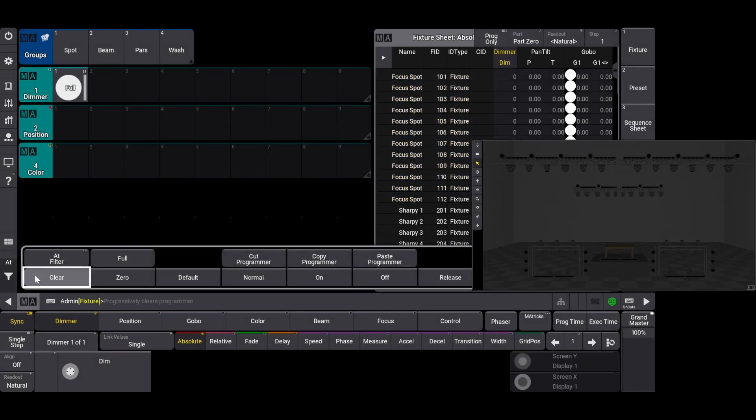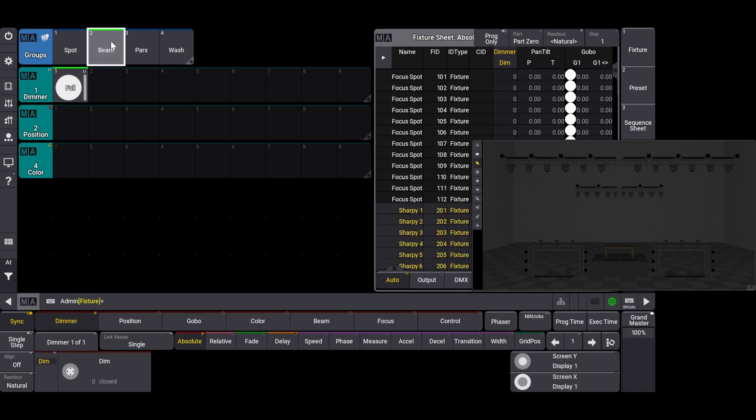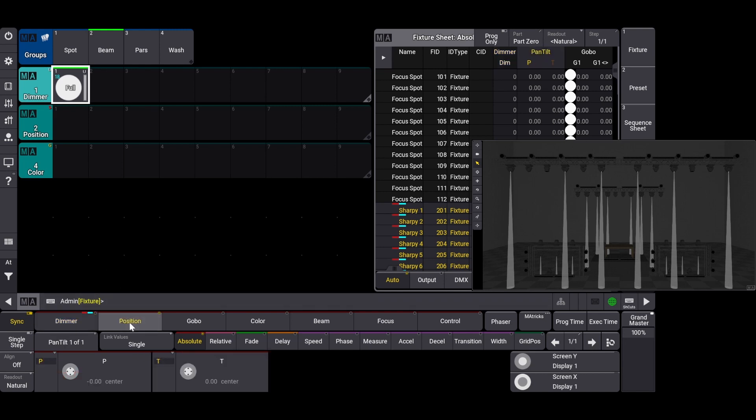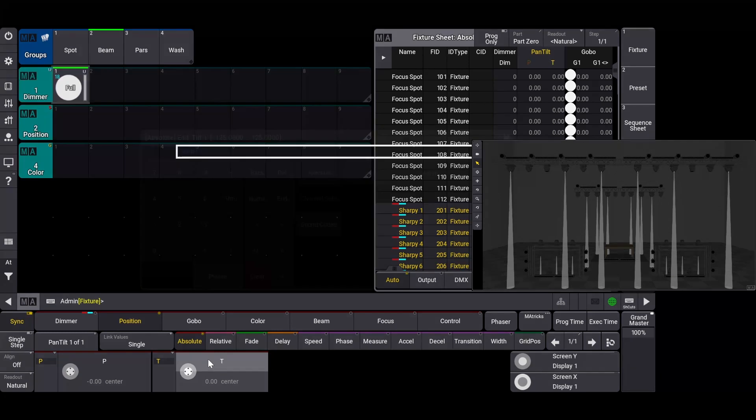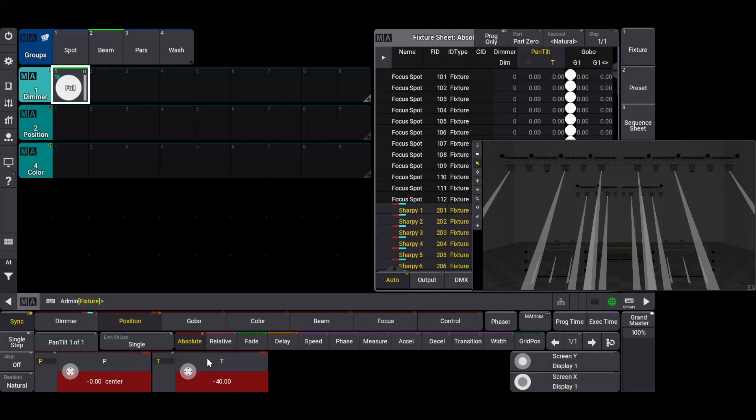Let's create a position preset with the beam fixtures next. To start, I'll click on my beam group and put their dimmer to full using the dimmer preset we just made so I can see them, and then click on the position attribute tab. I want to make a fanned out look, so first I'm going to enter negative 40 in the edit tilt window.